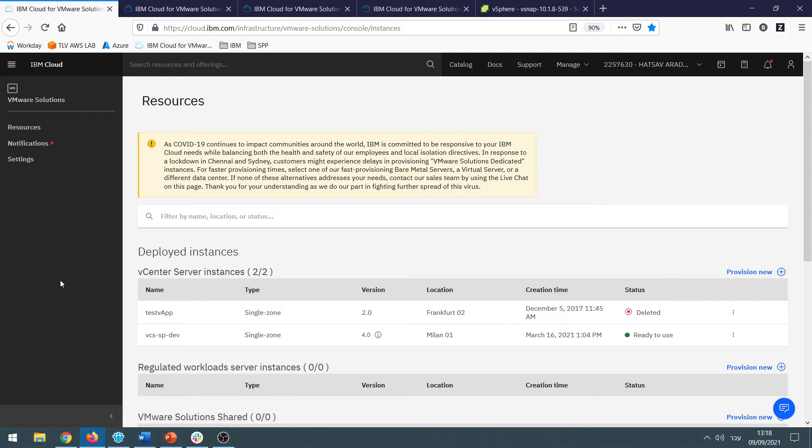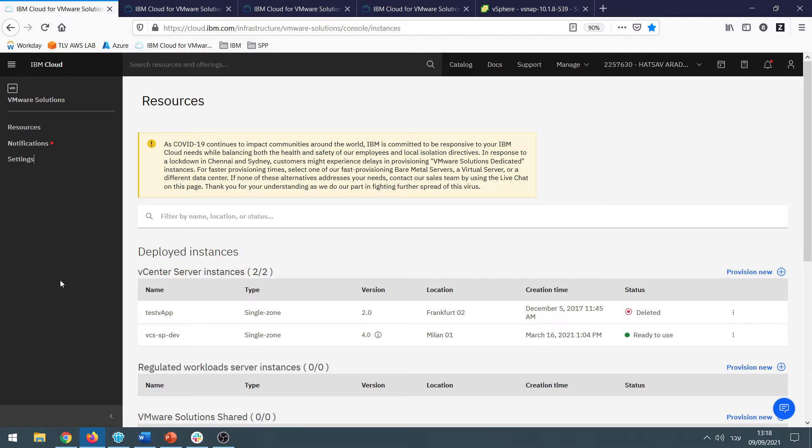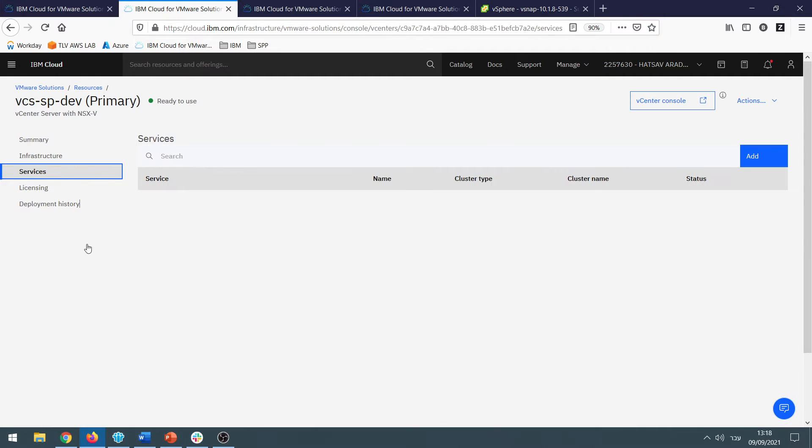You can deploy Spectrum Protect Plus server and vSnap into VMware solutions. You can do that on a running vCenter server instance by just clicking on it and going into Services.